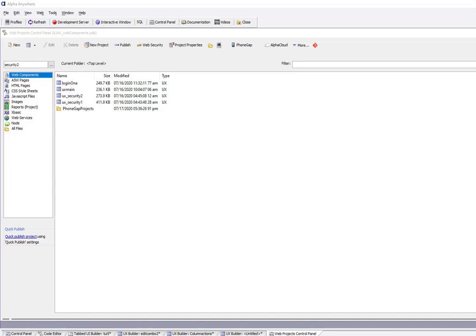When you build iOS applications using PhoneGap you need to create signing certificates before you can build the application. In order to create signing certificates you'll have to have an Apple developer account, but it can be quite tricky to create these certificates unless you use the new built-in Genie in Alpha to help you build the certificates.